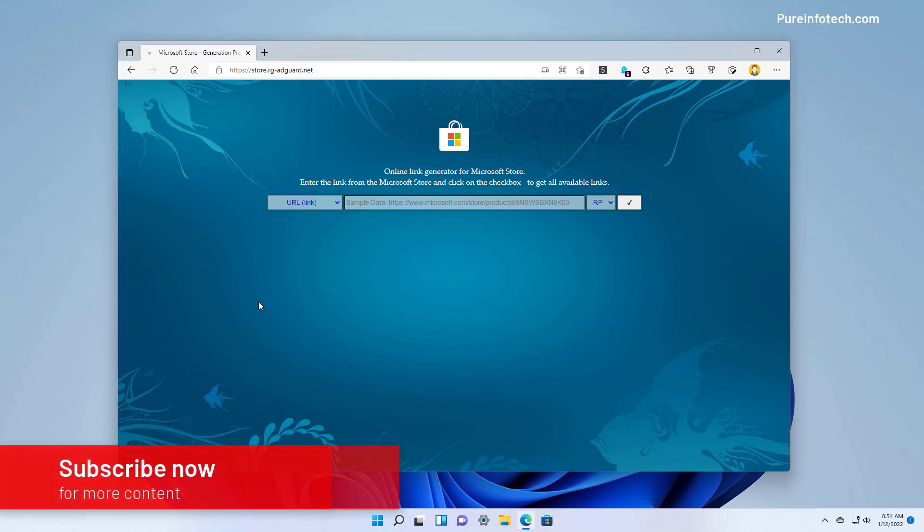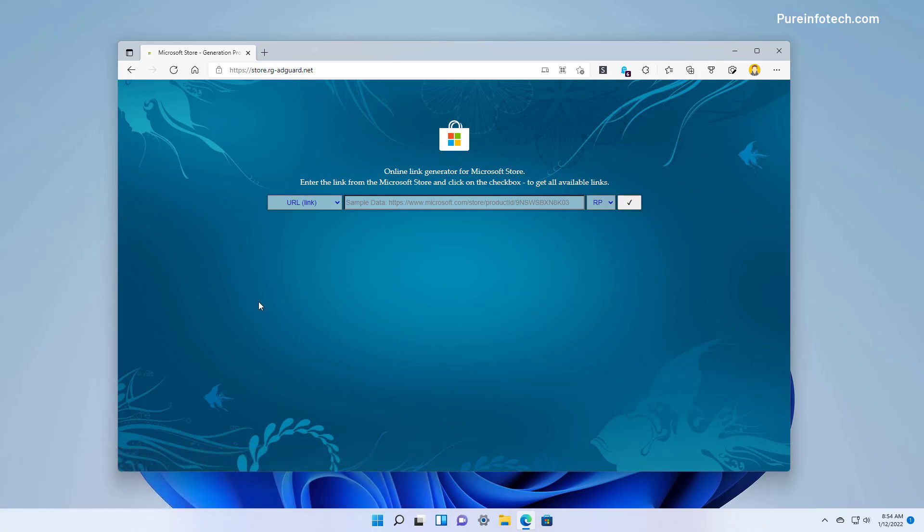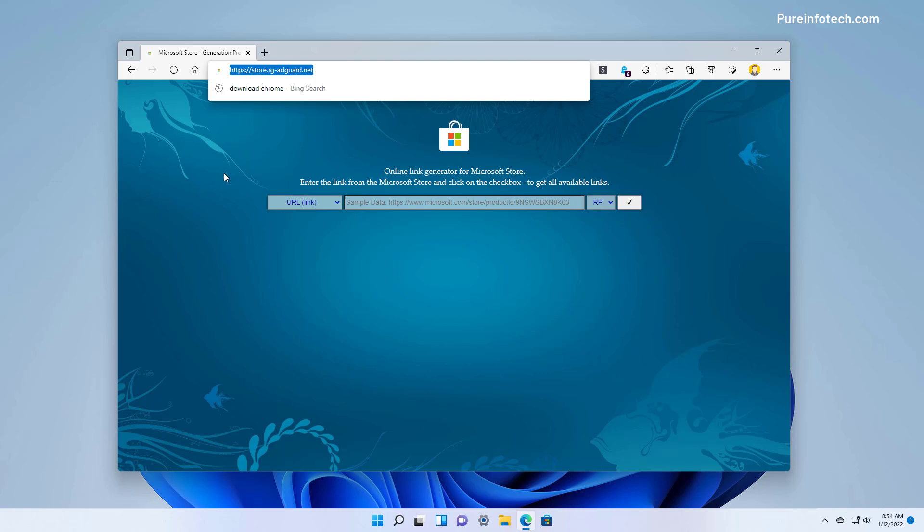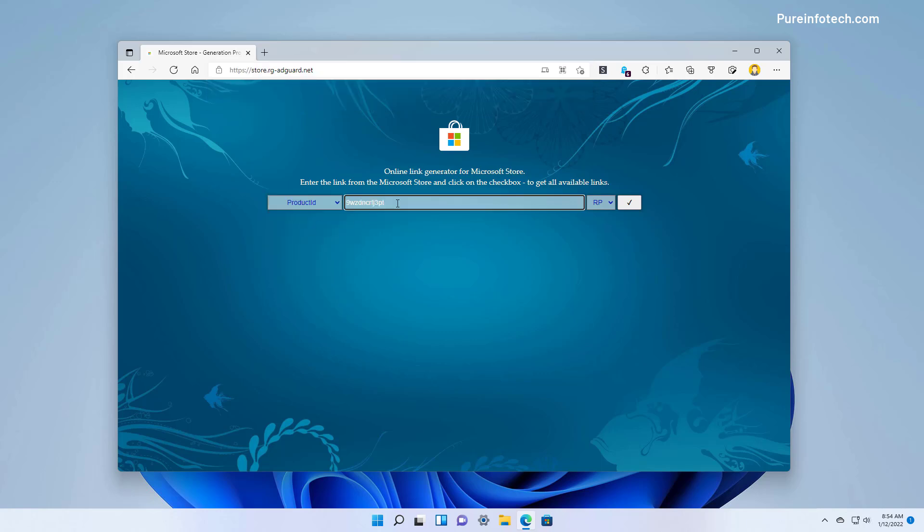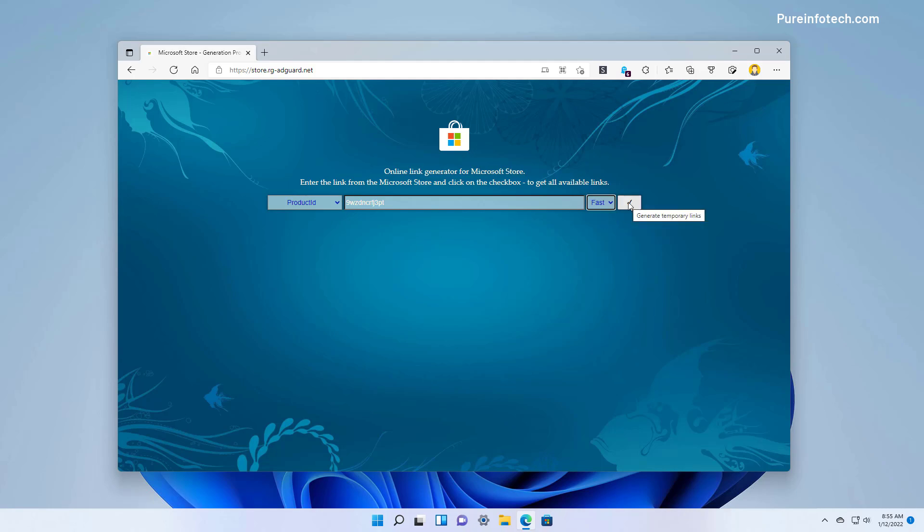To install the new Media Player app on the stable version of Windows 11, first you need to go to this website and then select product ID and type this identification number. Right here select the fast option and click the check button.